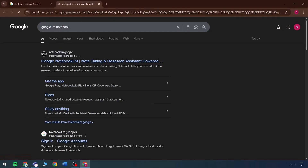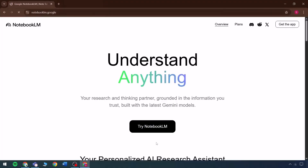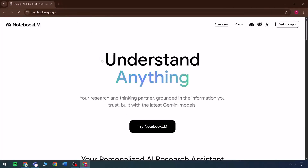Here is Google Notebook. It uses the power of AI for rapid, effective summarization and note-taking. Notebook LLM is a powerful virtual research assistant anchored in accurate information you can trust.